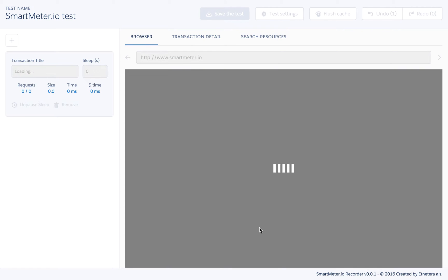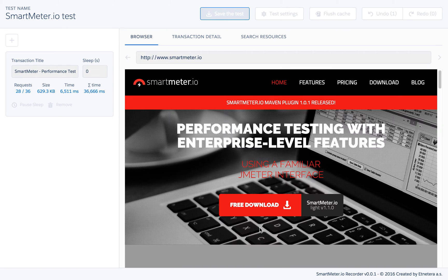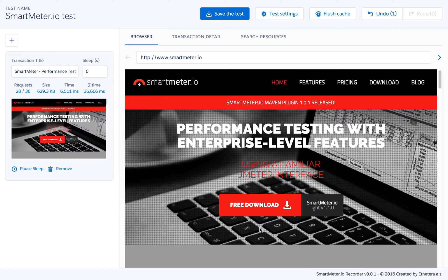The browser is embedded right into the recorder window, so everything you need for the test recording is right at hand. You can see that the first transaction has already been recorded.